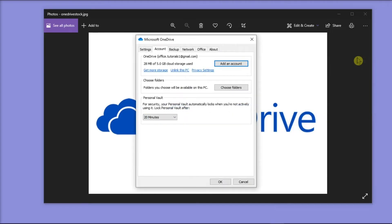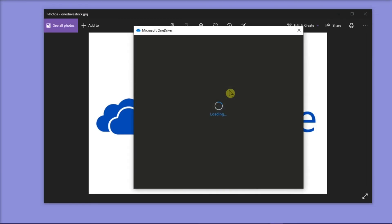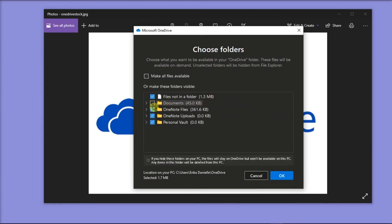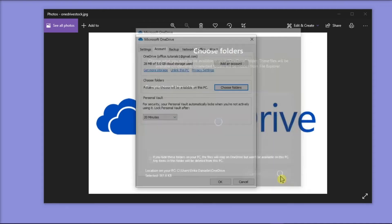The next thing you have to do is select Account from the horizontal tabs, and then choose Folders. On the new window, you can choose what you want to be available on your OneDrive folder. You can do that by clearing the checkboxes next to the folder that you don't need on your PC. After doing that, select OK.